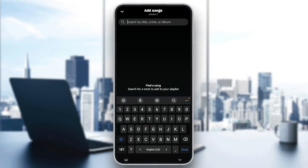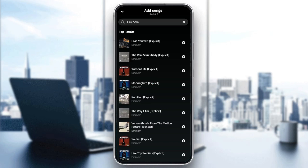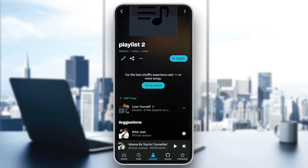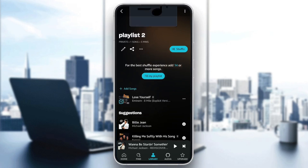And then right here, you can search for any available title on Amazon Music, and then you're going to find it. So for example, I'm going to add this song. And once you finish, go ahead and click on done. Then we're going to go back to the playlist, and as you can see, right here we found our added songs.